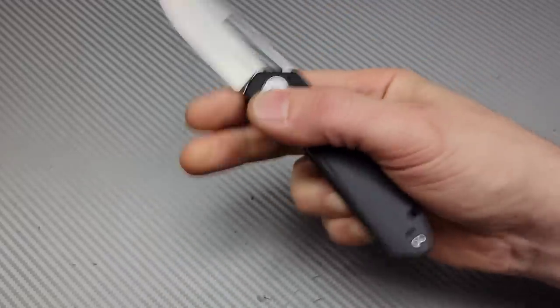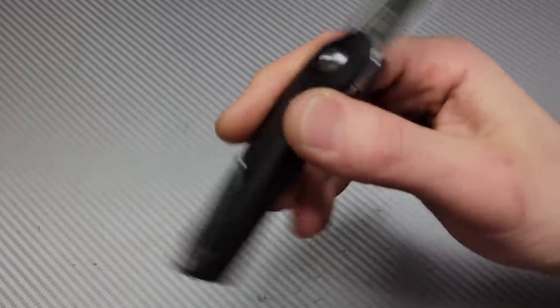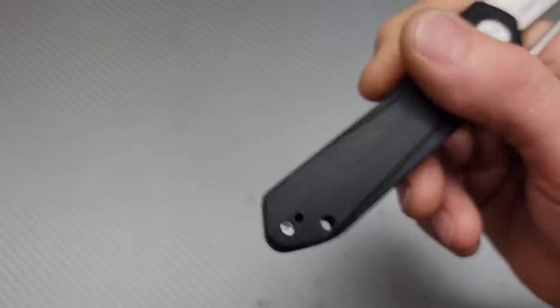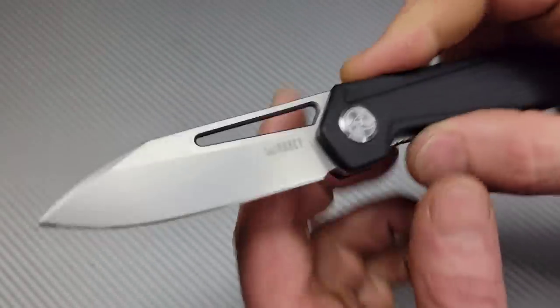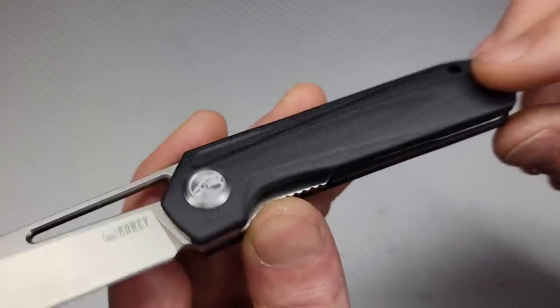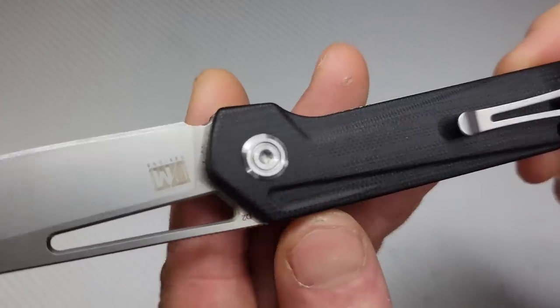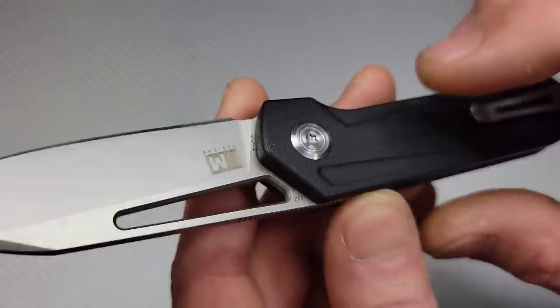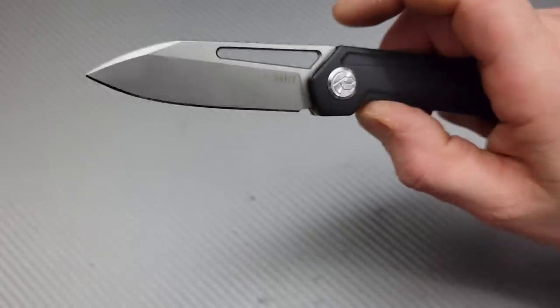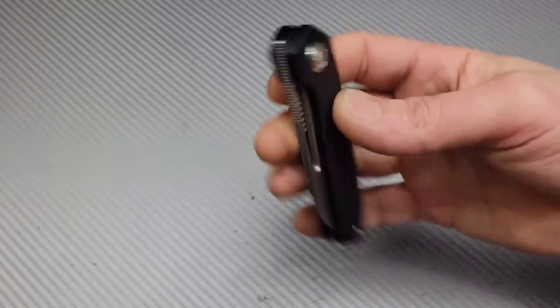The front flipper works great as well, and it does have a reversible deep carry clip. And another thing I really like is that they're using nice big hardware - T8s all the way around aside from the clip and a T10 pivot. Awesome knife.